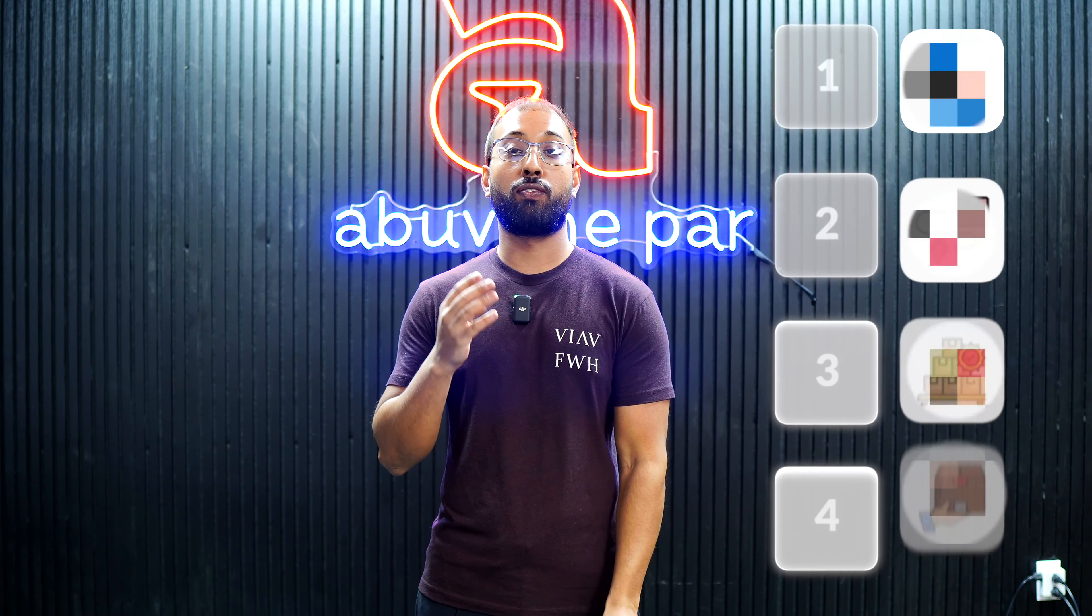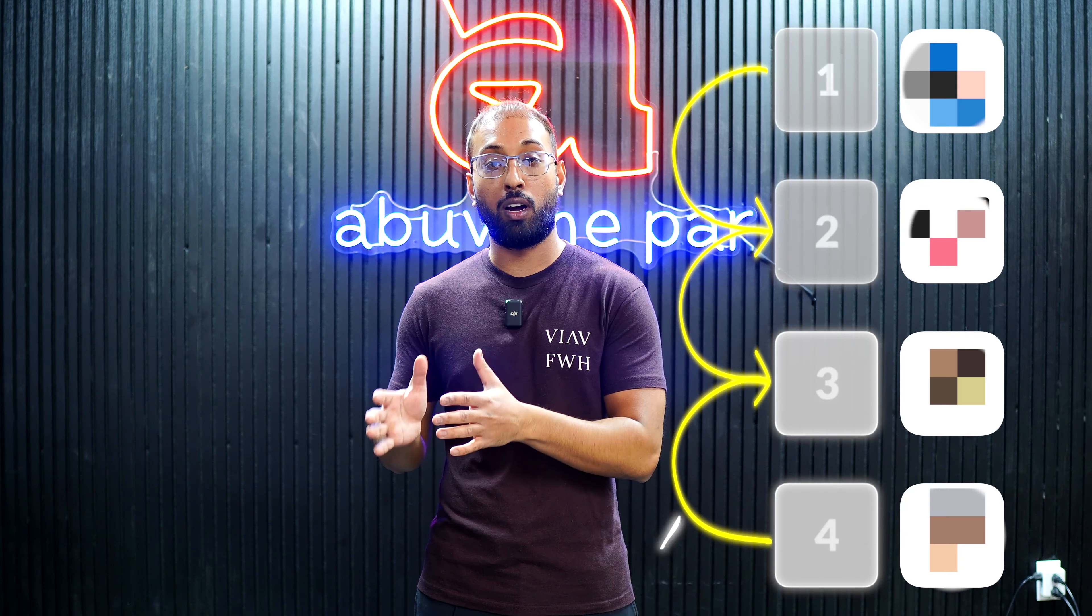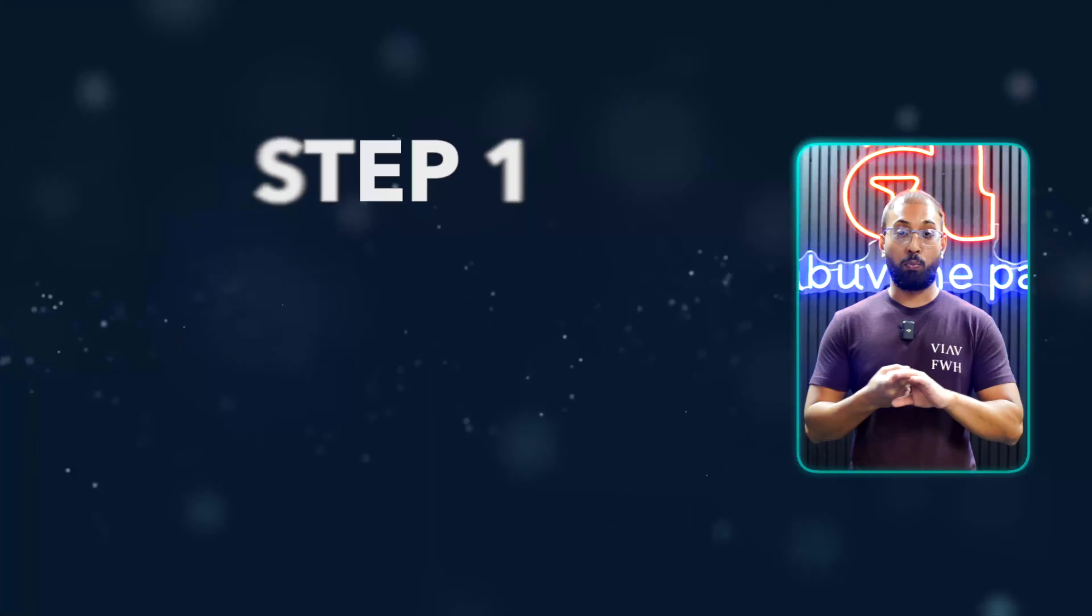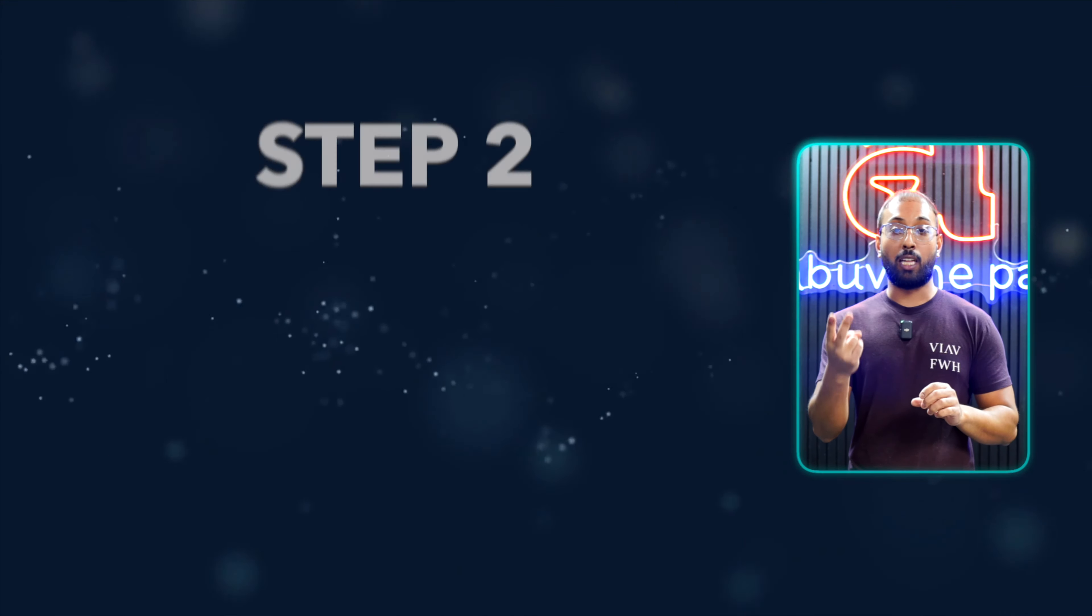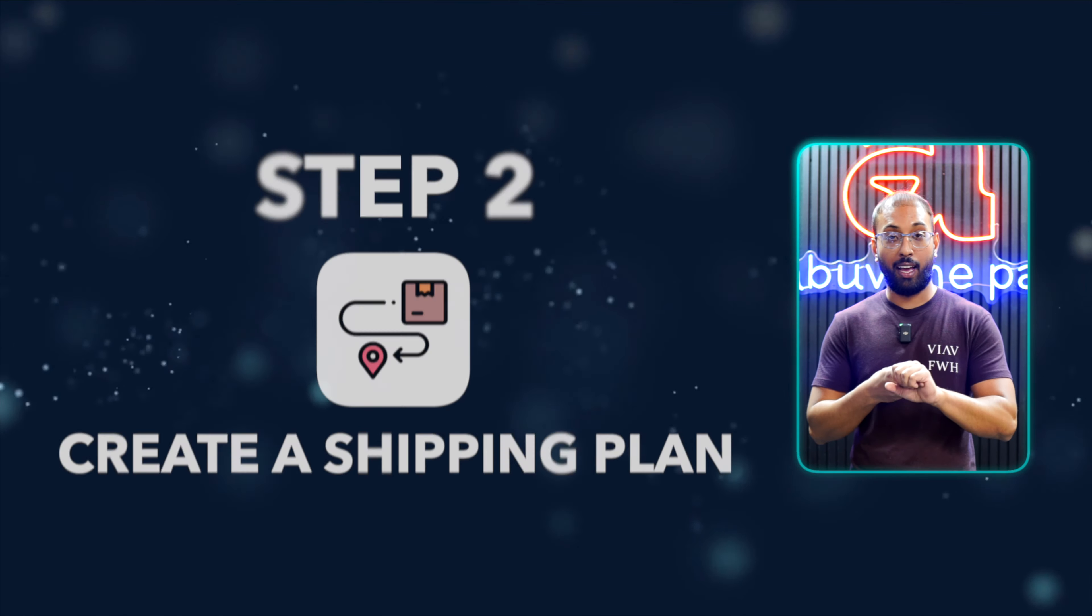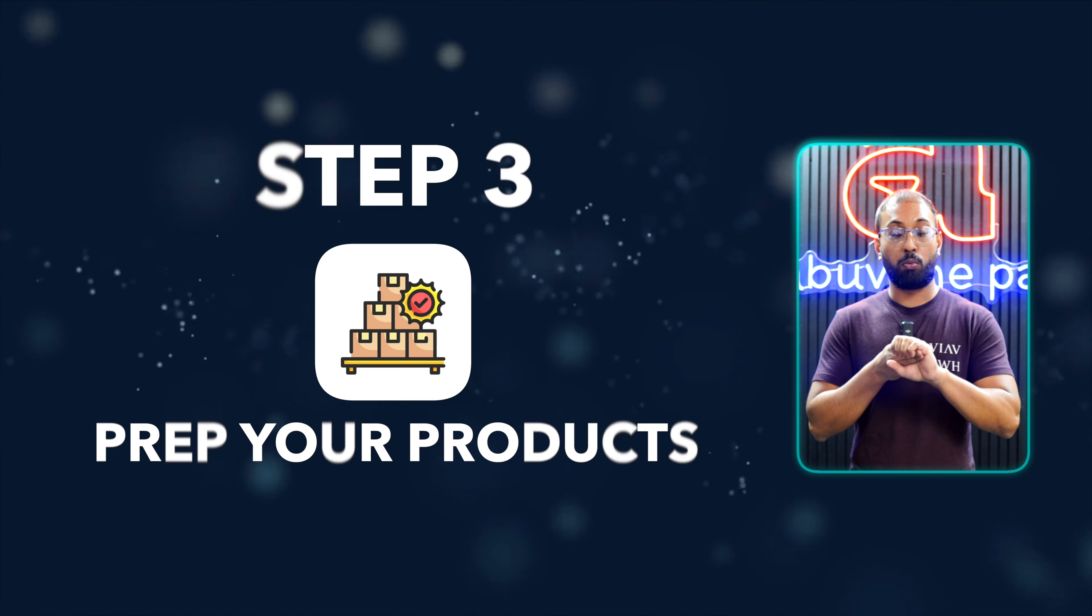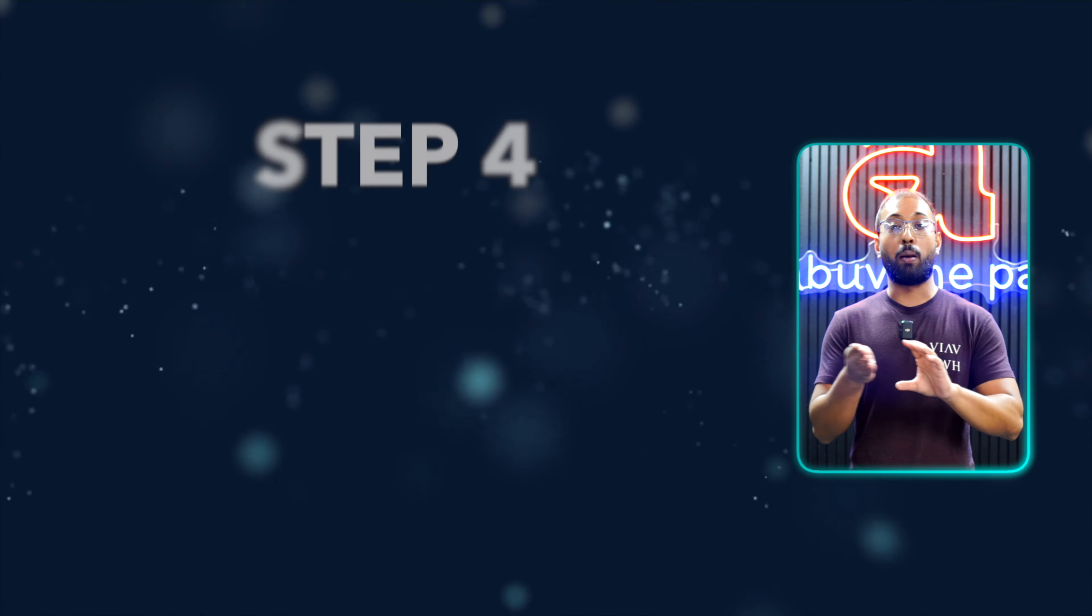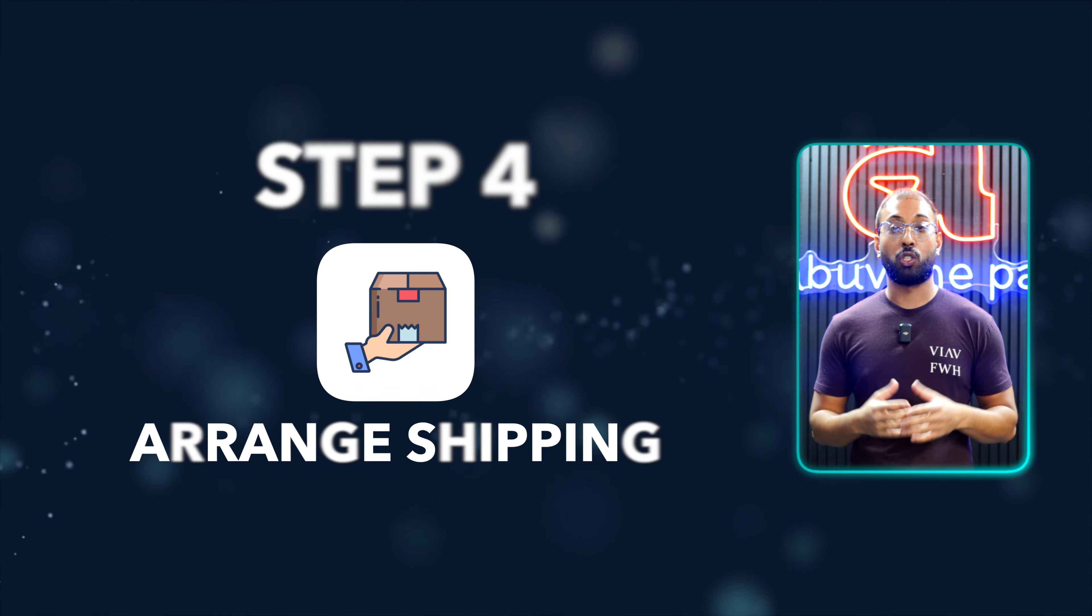There are four steps that go into shipping your first product into Amazon. Step one is to create your listing. Step two is to create a shipping plan. Step three is to prep your products. Step four is to arrange shipping.